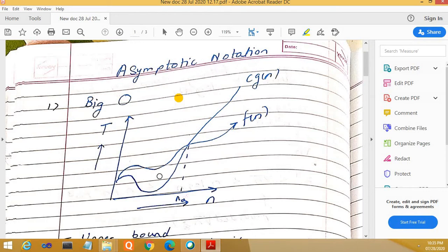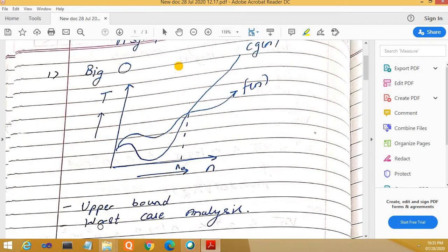Asymptotic notations are needed to analyze the time complexity of a given algorithm. With Big O notation, we need to think about two things: upper bound and worst case analysis. Upper bound means the algorithm's f(n) is never going to cross c·g(n) — f(n) is upper bounded by c·g(n).